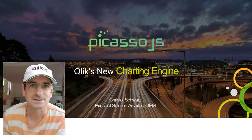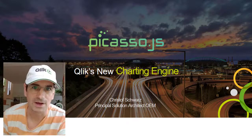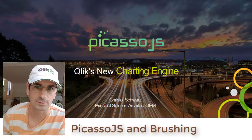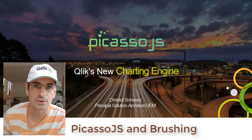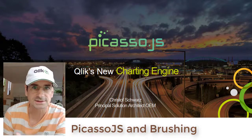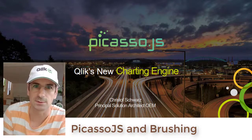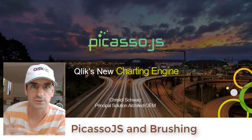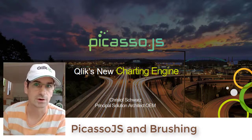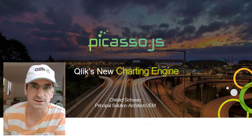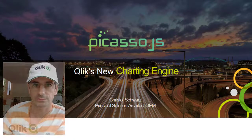Hey guys, this is Christoph from Qlik. I'm back with another video on Picasso and this time it is about brushing. Brushing is actually the capability of the chart to respond to a click and also to trigger off a selection in the Sense engine. Let's see how this works.